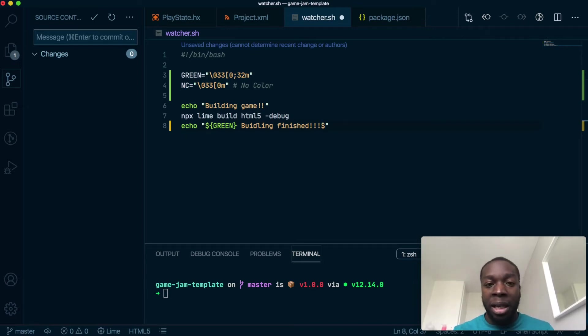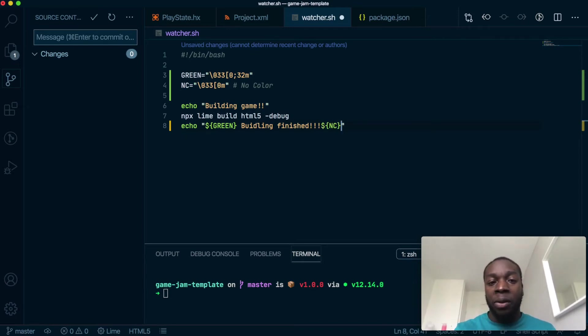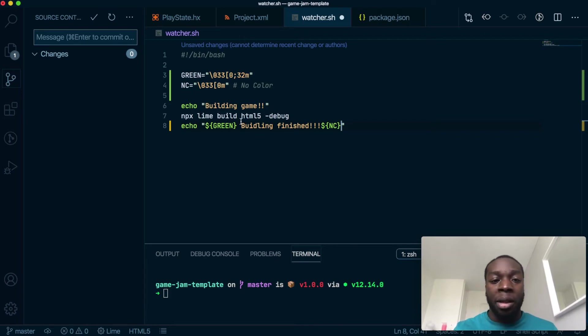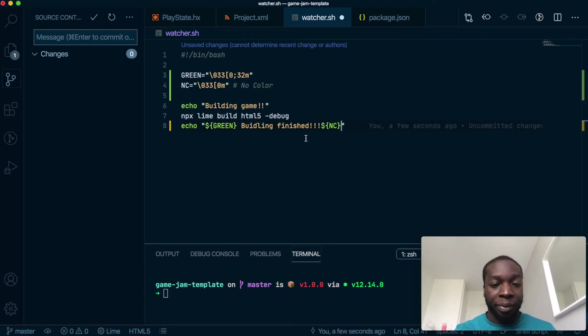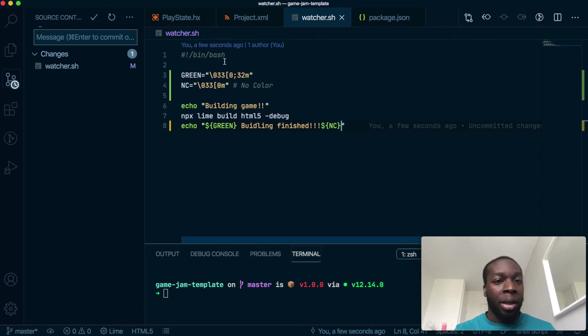The reason for putting no color at the end is so that the subsequent lines of code don't have green as well. The green will start here and will end here.